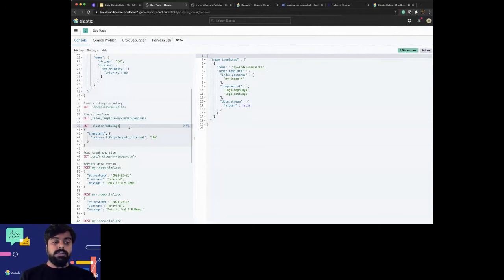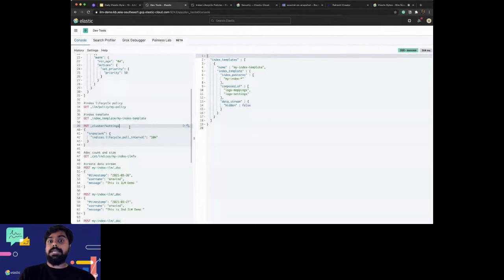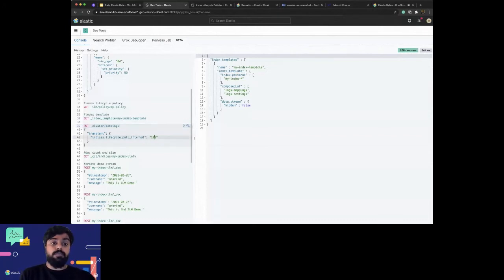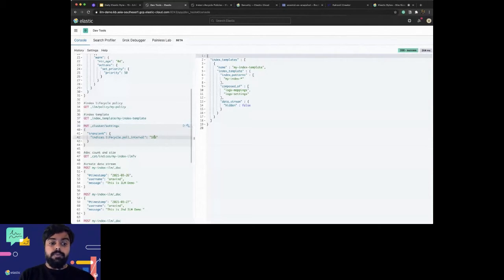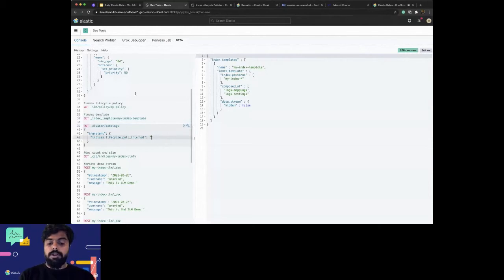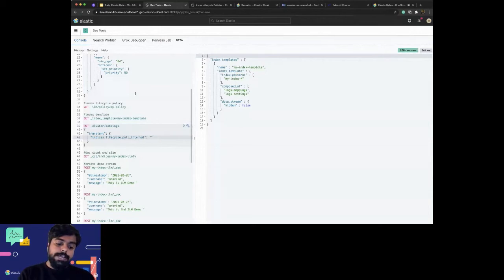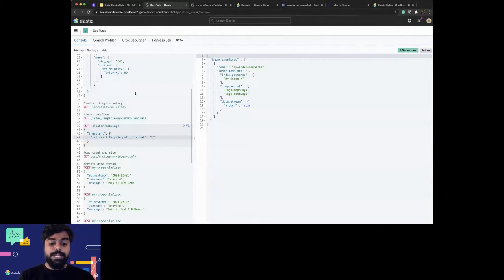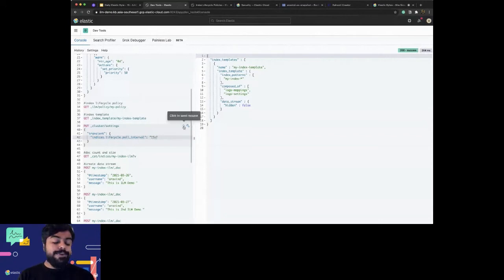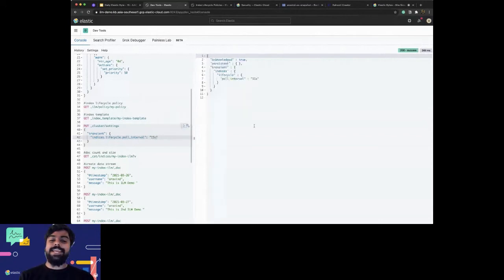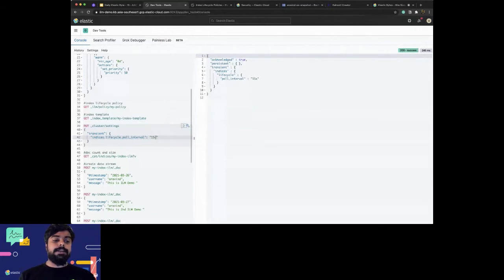The index lifecycle policy is like a scheduler which runs or polls onto the indices for checking whether the conditions are met. This is actually 10 minutes by default. Because of the session, I would make it 15 seconds, which is very low. Please don't do it in production, but I'm just trying to show you the feature here.